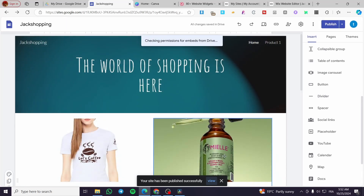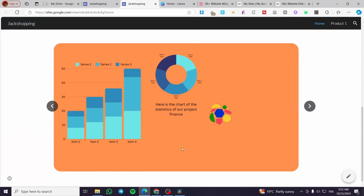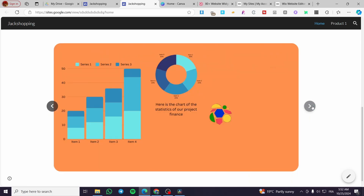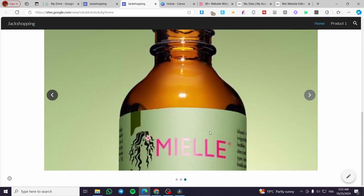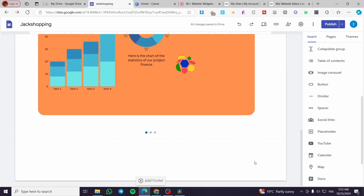We are going to click on publish and publish it again. Then we get the option to view the website. Click on view and here we have the image carousel with the images we added in carousel form. Make sure you have added the right dimensions and high quality images, otherwise you'll get a blurry zoomed-in effect, which looks much uglier. So we're going to proceed to the next step.